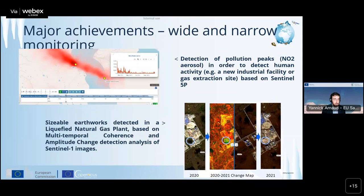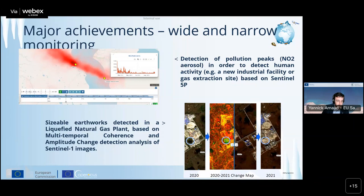We are also running analysis at very different scales. For example, we detect pollution peaks in vast areas related to human activity - this way we detected new Russian facilities related to oil extraction. We also use more narrowed-down analysis - in this case we detected construction works in a liquefied natural gas plant that occurred during the last year.